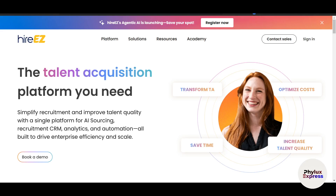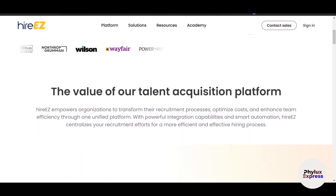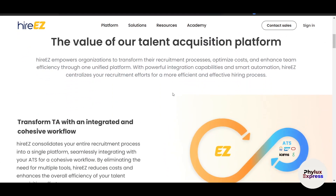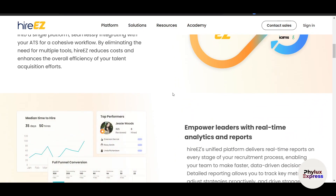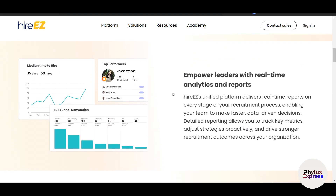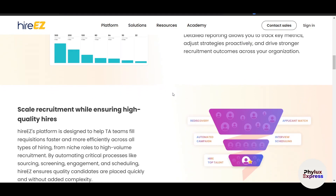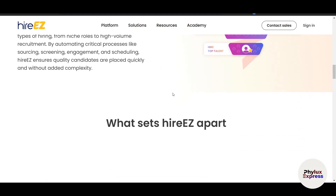Are you spending hours manually searching for the right candidate only to end up with unqualified leads? Recruiting in today's competitive job market requires tools that can save time, improve efficiency, and deliver results. Welcome to HireEasy, the ultimate AI-powered recruitment platform designed to help recruiters find, engage,